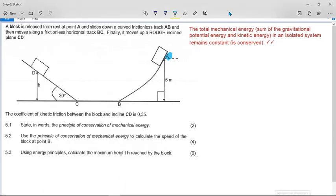This is the Limpopo September 2021 trial exam, question 5 - the work, energy, and power question. Spoiler alert: this question has no mass of the block ever given. What you must do is set up all your equations, and you will notice that there is an m in every single term. Once you have an m in every single term, you can divide the whole equation through by m and solve it that way.